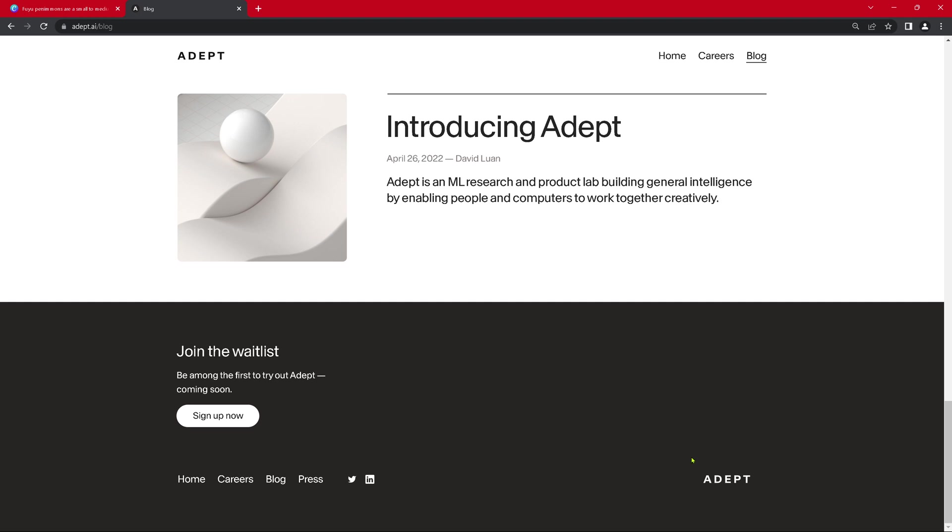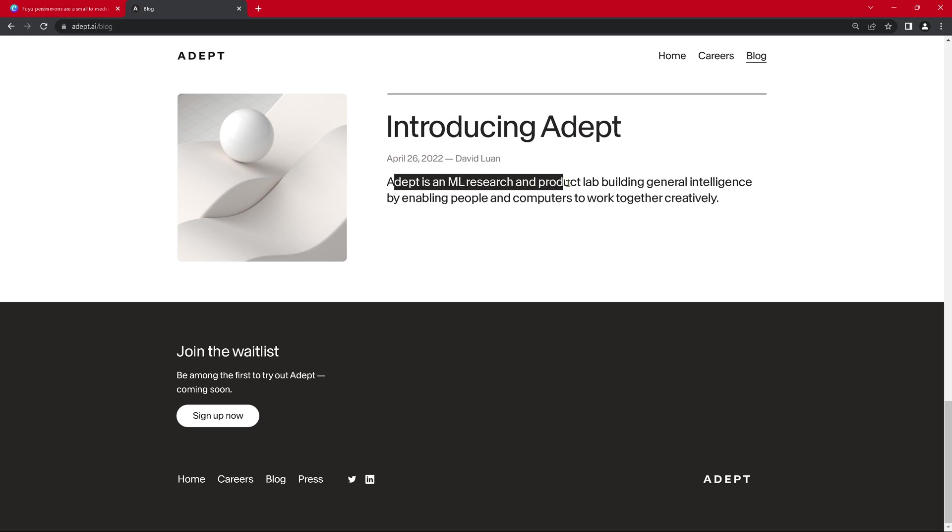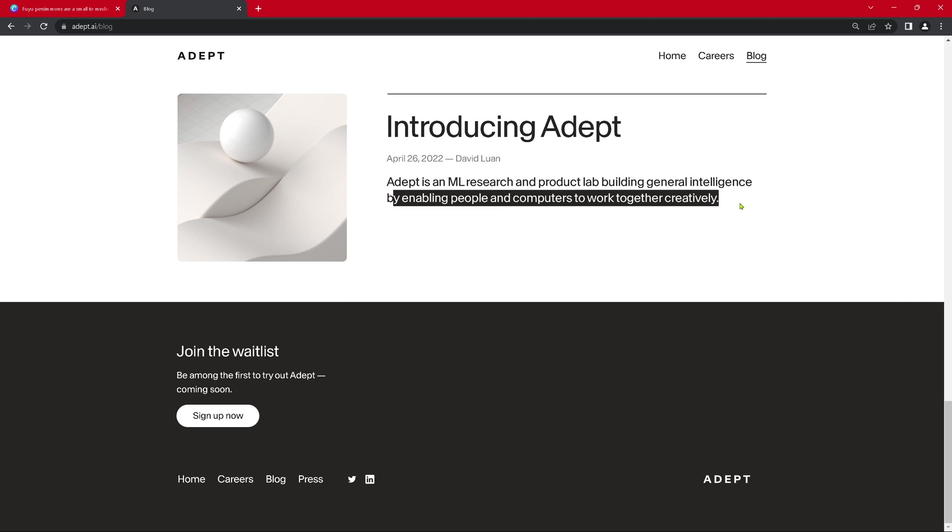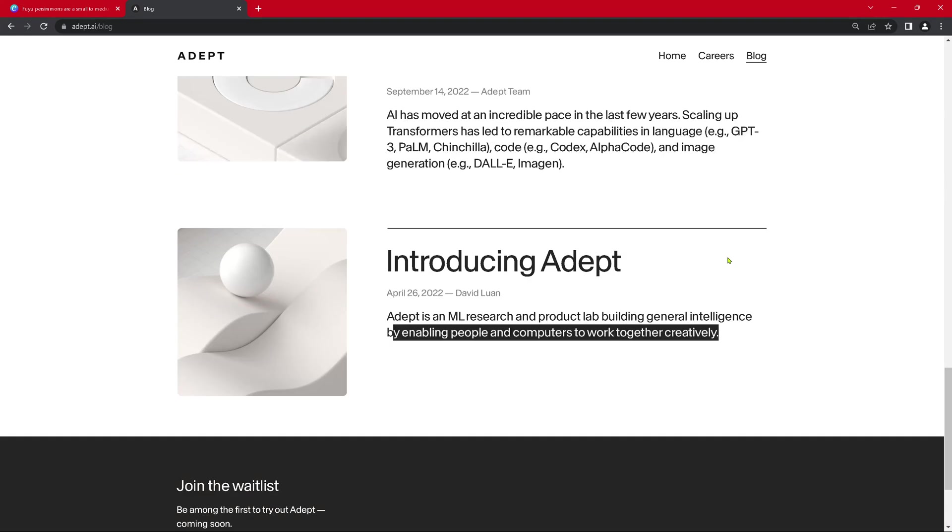So let's have an identification. Where are we? The company is called ADAPT. Introducing ADAPT. So this is a product, company and product name identical, April 2022. ADAPT is a machine learning research and product lab building general intelligence by enabling people and computers to work together creatively.